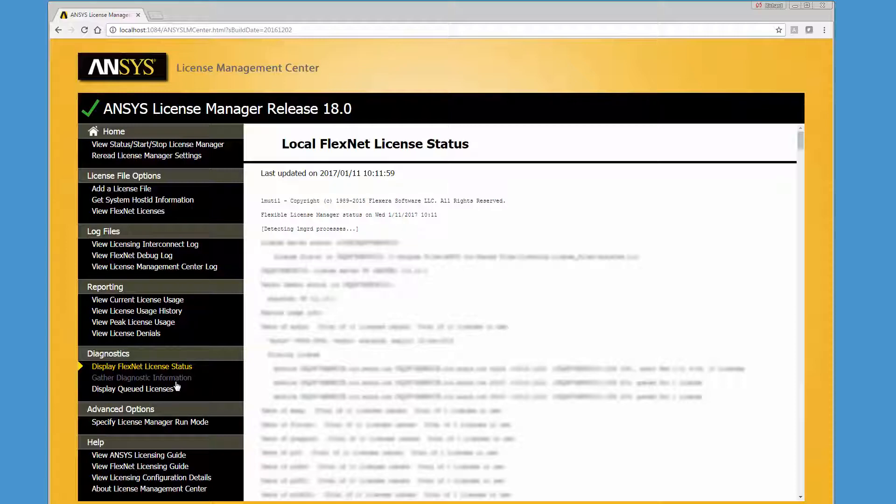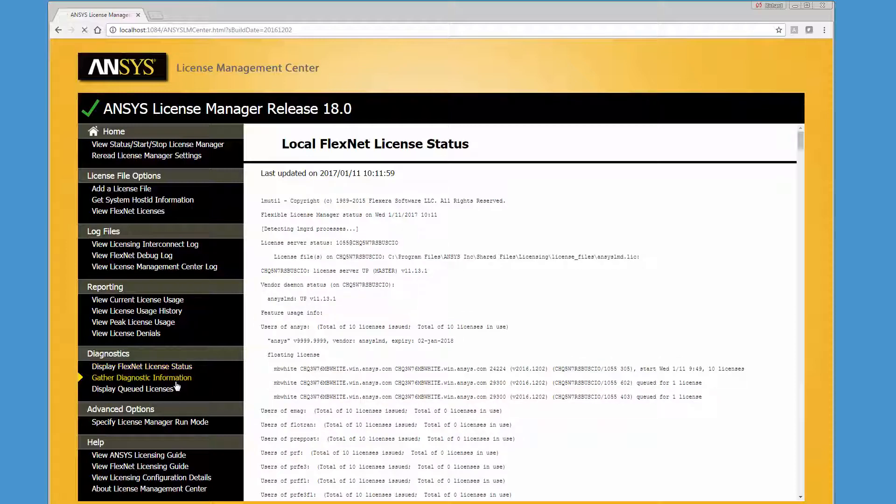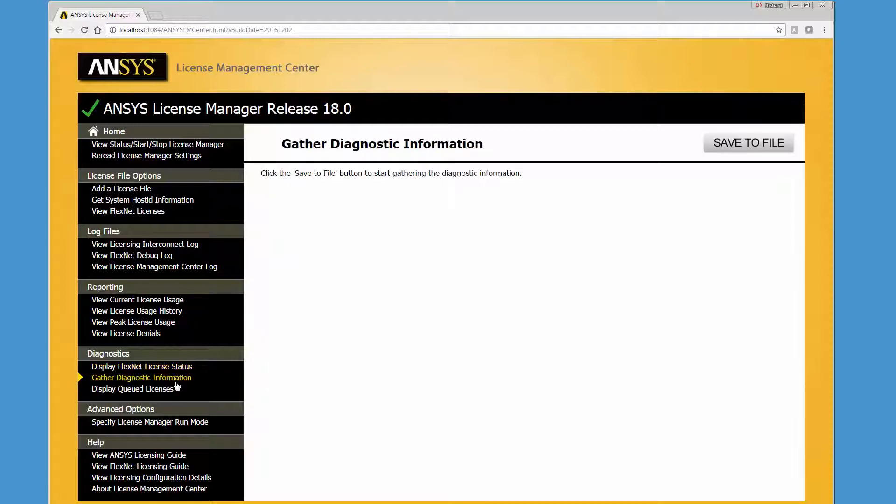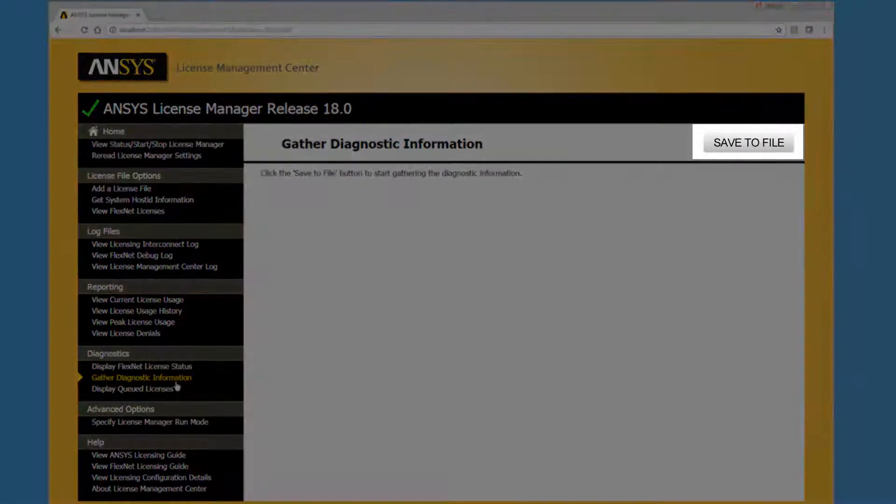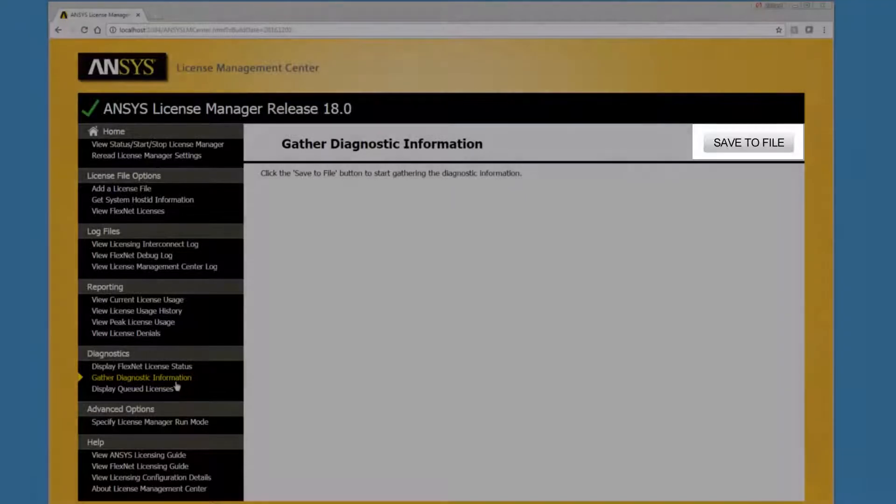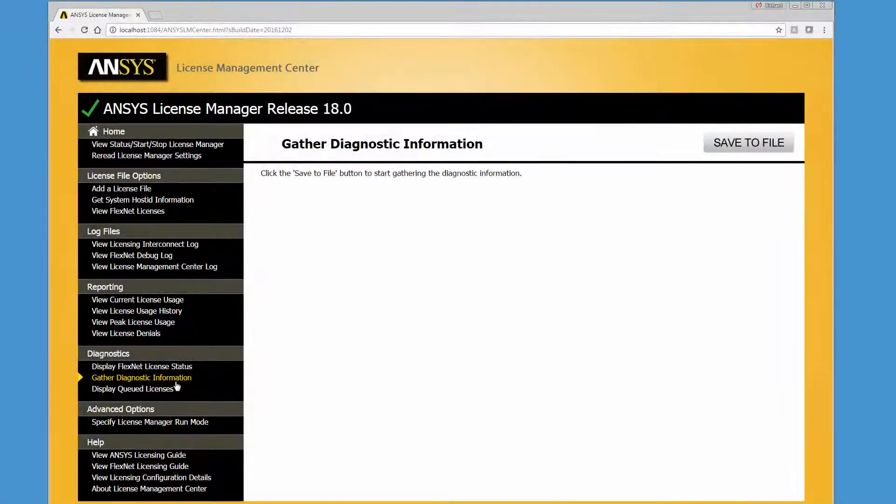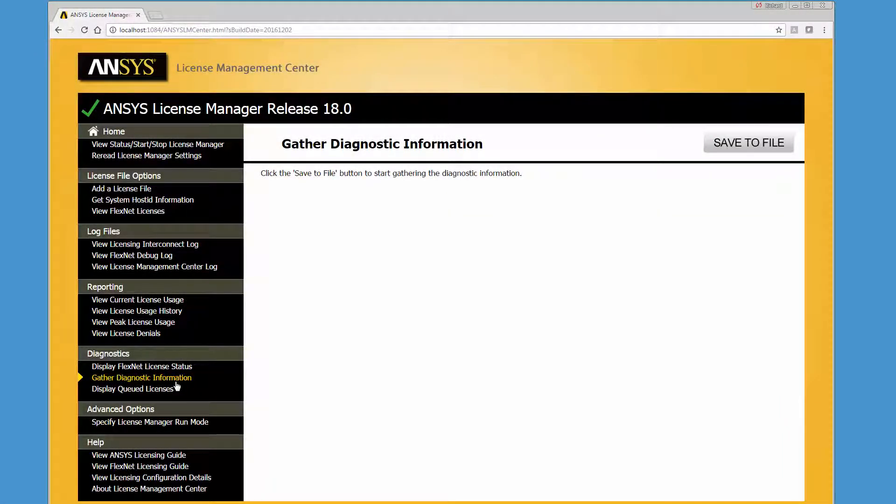Clicking the Gather Diagnostic Information option and then clicking Save to File produces a single compressed file containing various licensing related files, logs, and information about your license server system. Note that on Windows, this process may take a few minutes when msinfo32.exe is running.